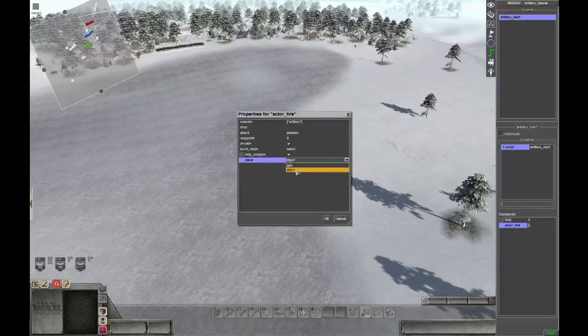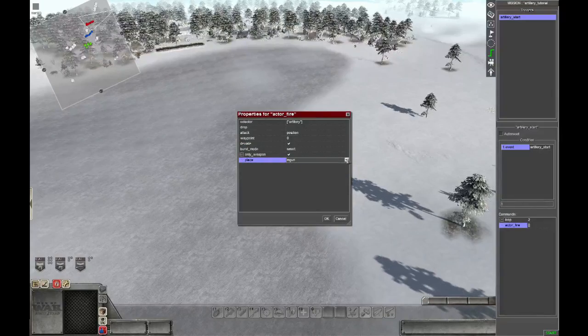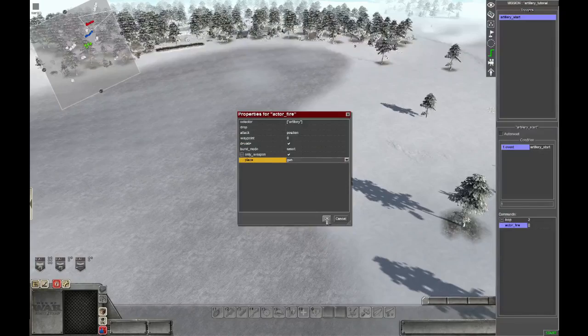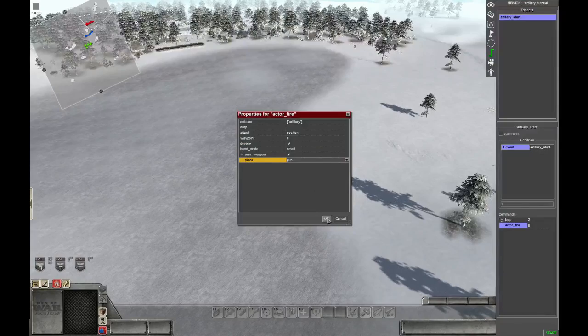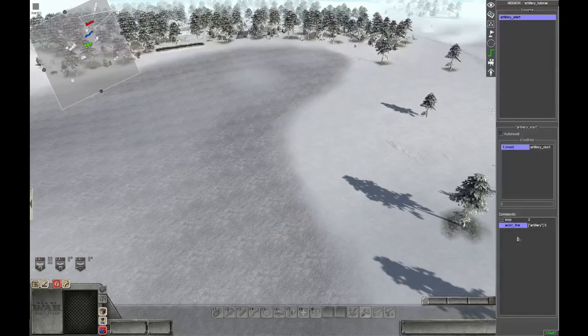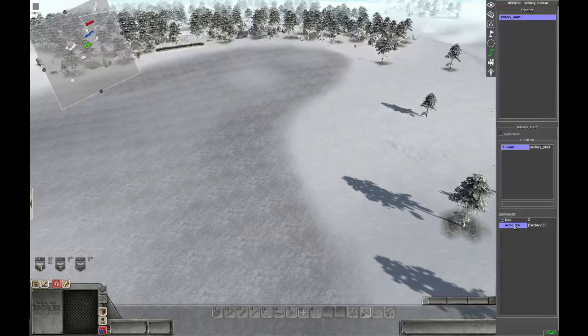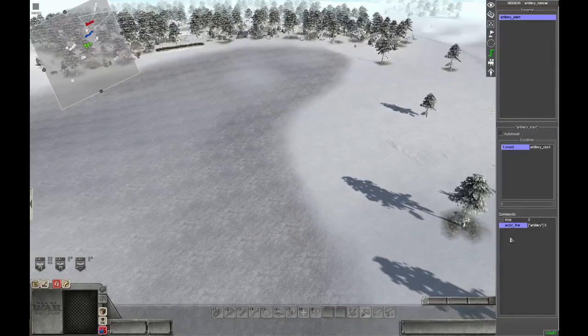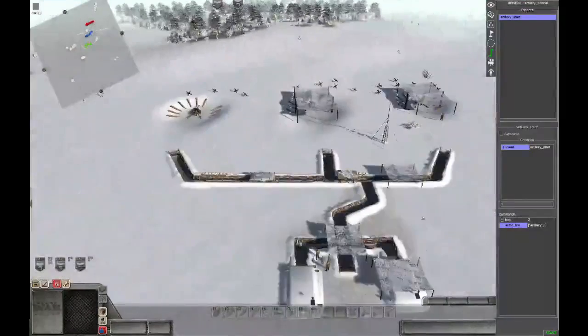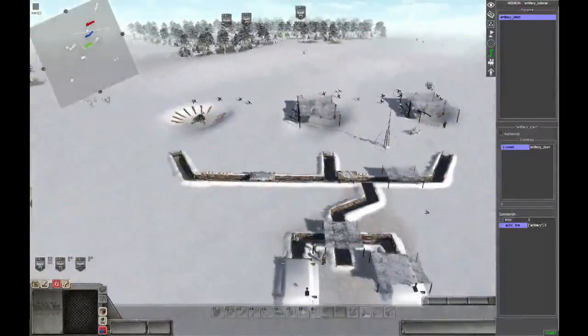And burst mode smart is okay. And then we pick as only weapon the gun of the artillery. This is a pretty simple script.